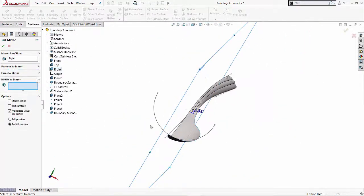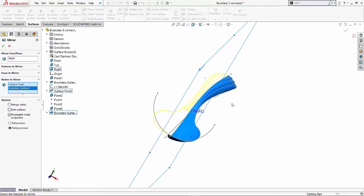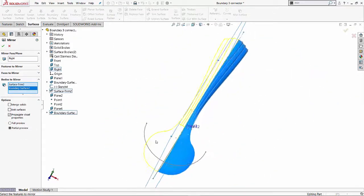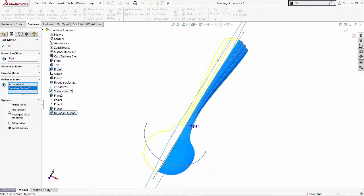And under bodies to mirror, I'll select my surface bodies. And you'll notice how it has the preview of the other part of the spoon. Since this is a surface body, it's always good to have knit surfaces turned on.